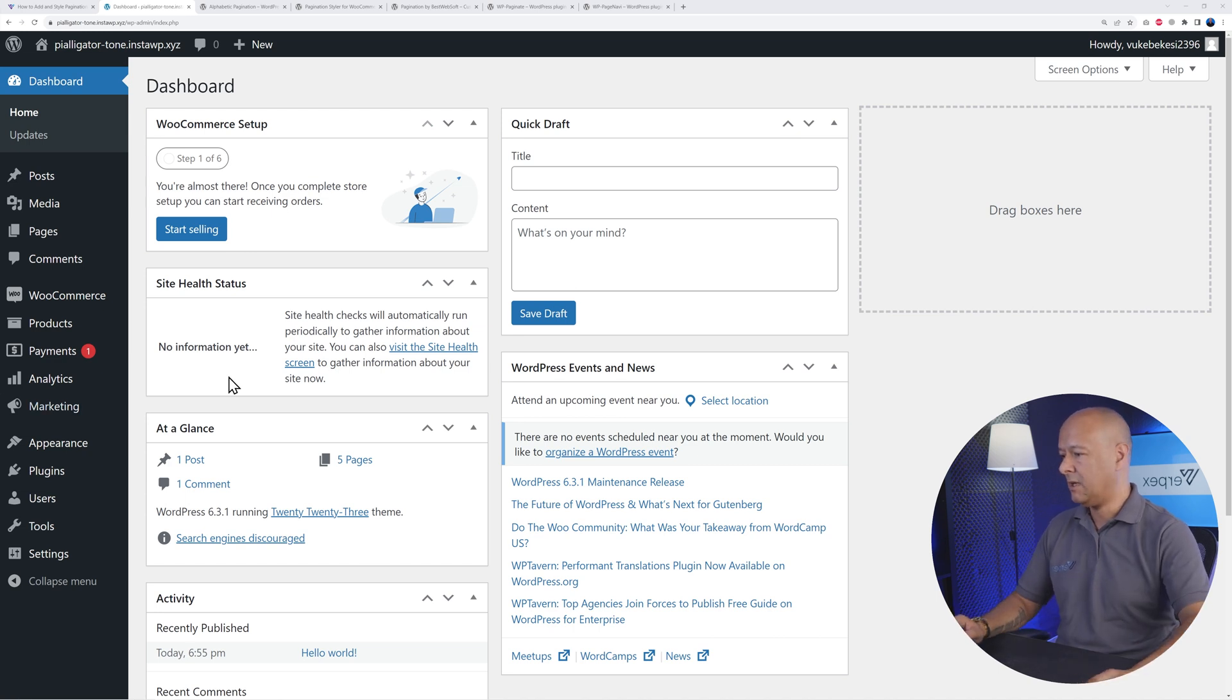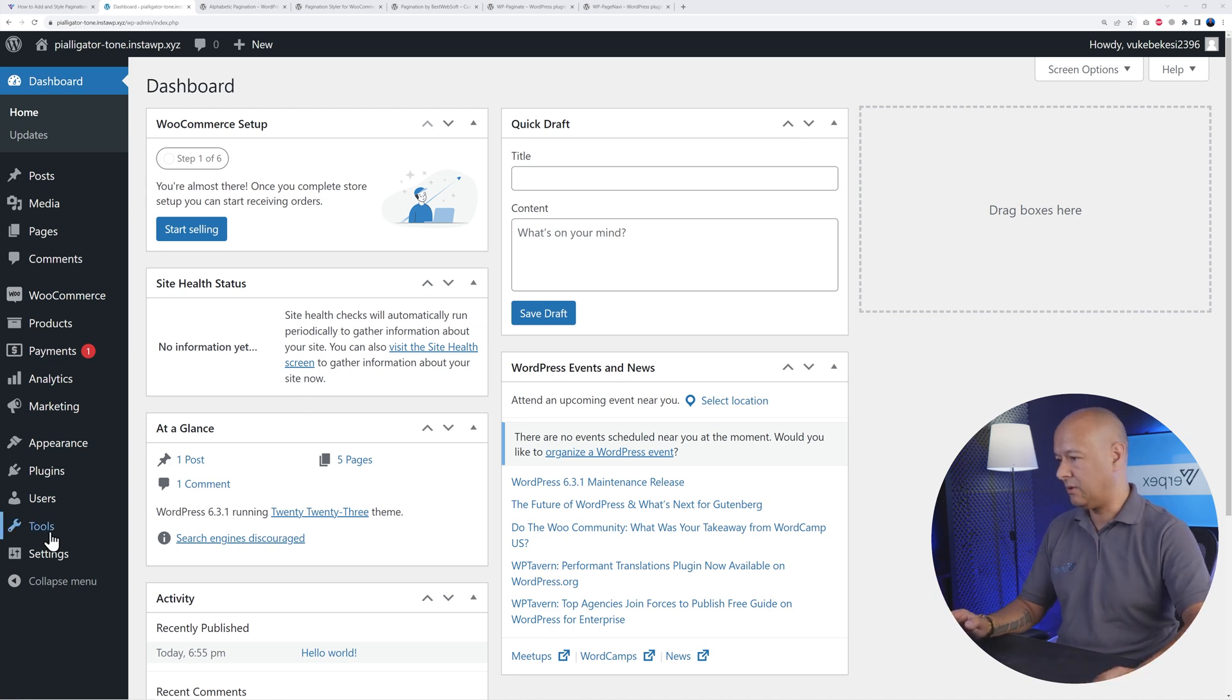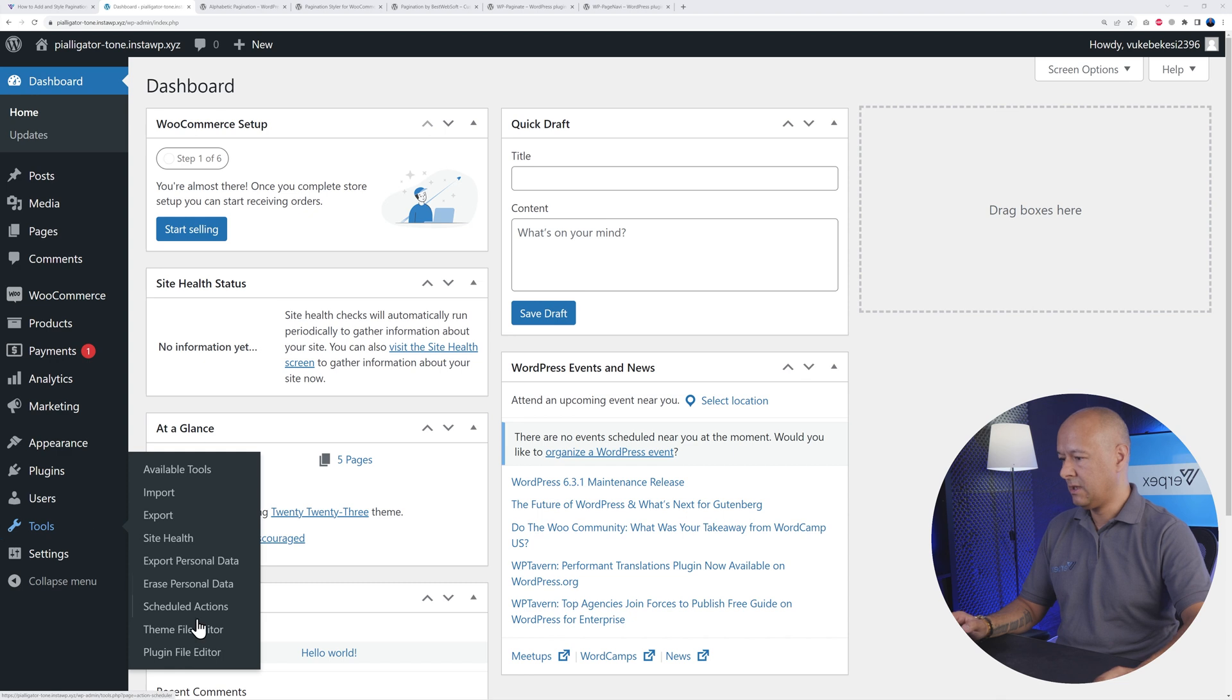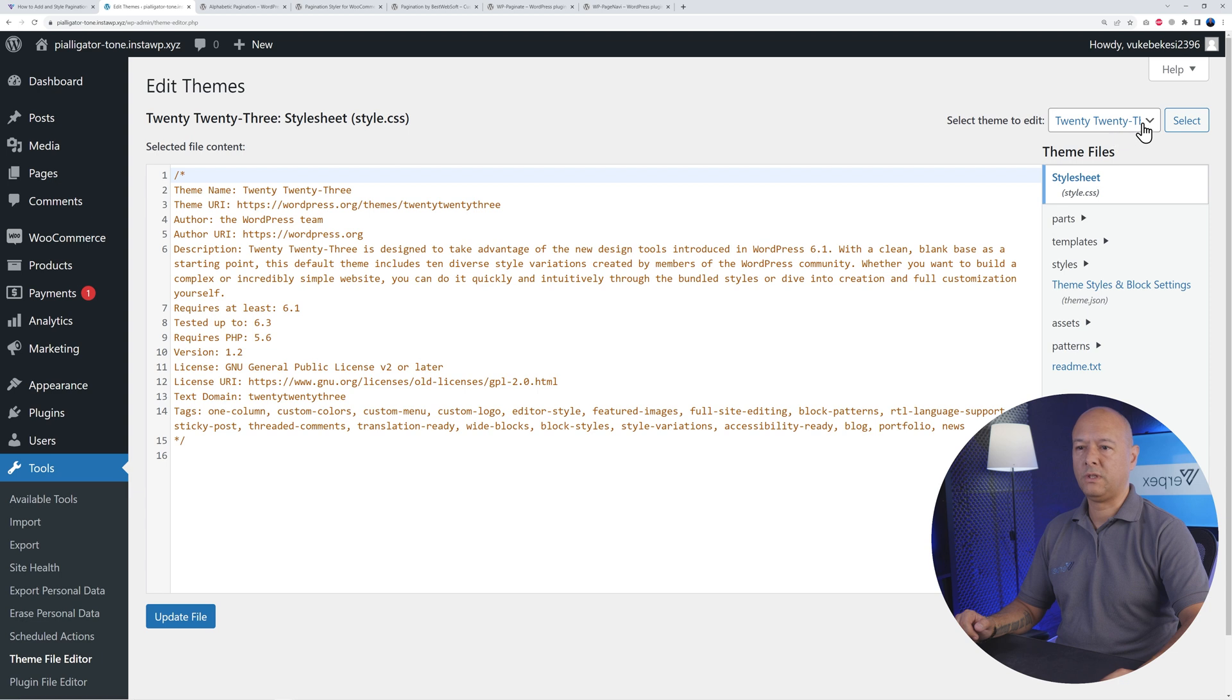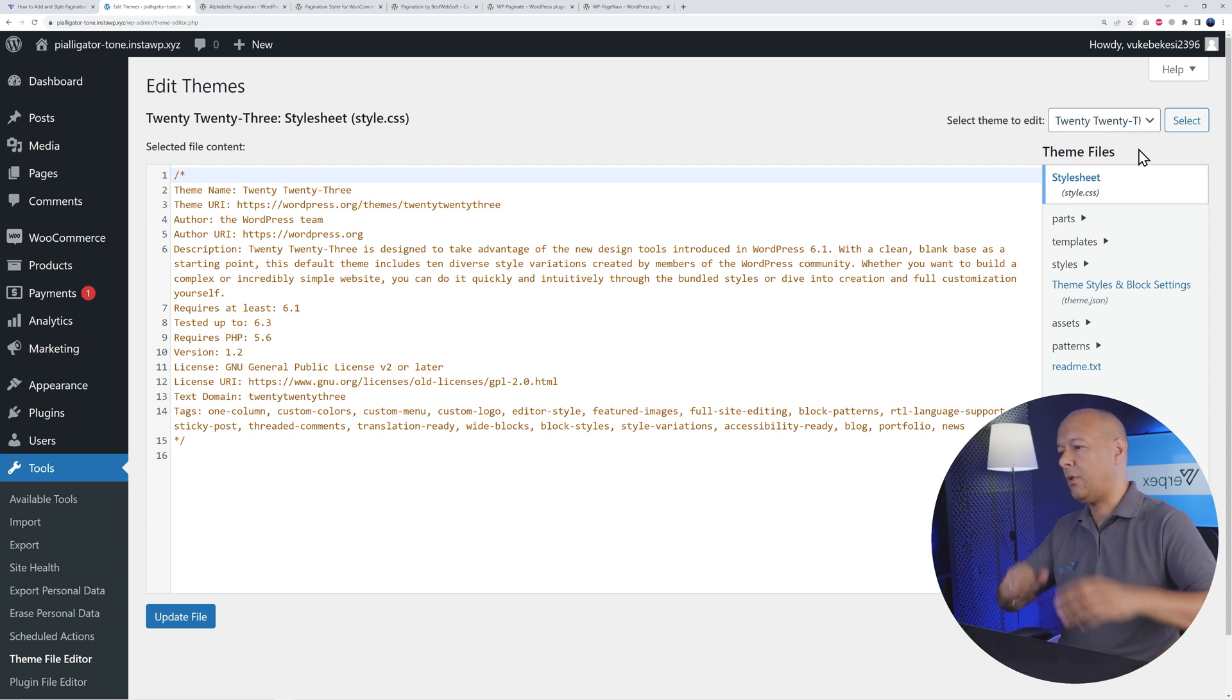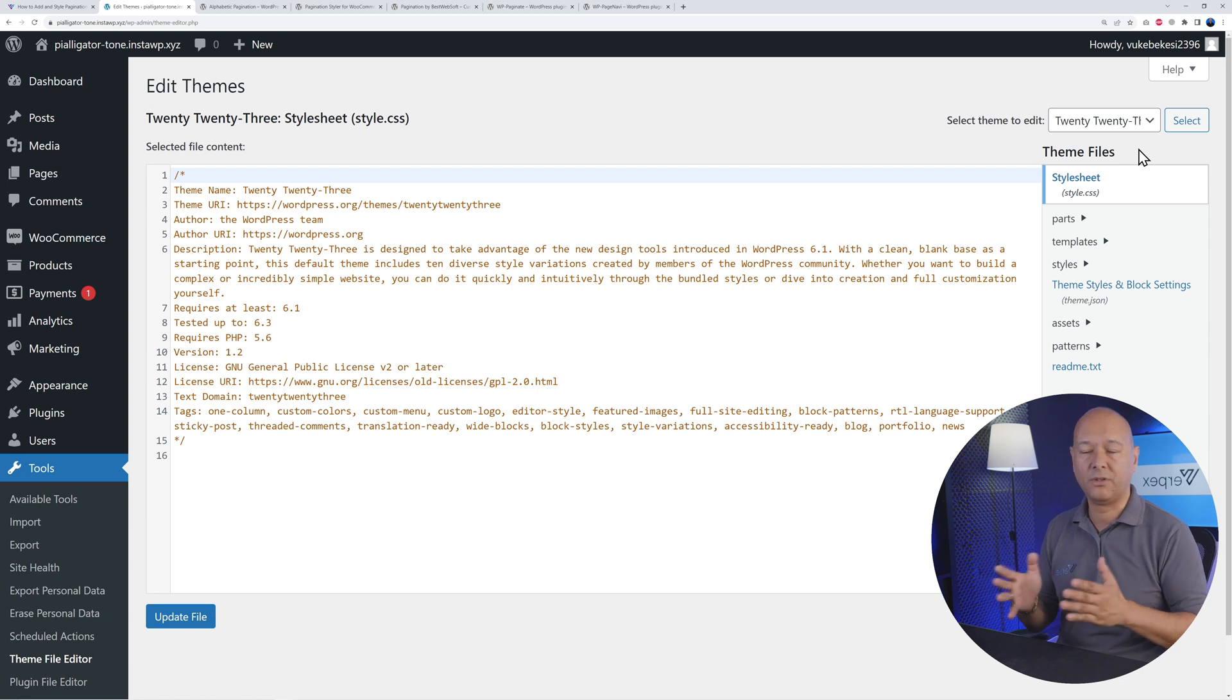From within your WordPress dashboard, simply go to Tools, Theme File Editor. As you can see, we're using the Twenty Twenty-Three at the moment, so that's already built in with this one, but the theme you might be using might not have it already. So let me show you what it looks like and which lines of code you should insert.